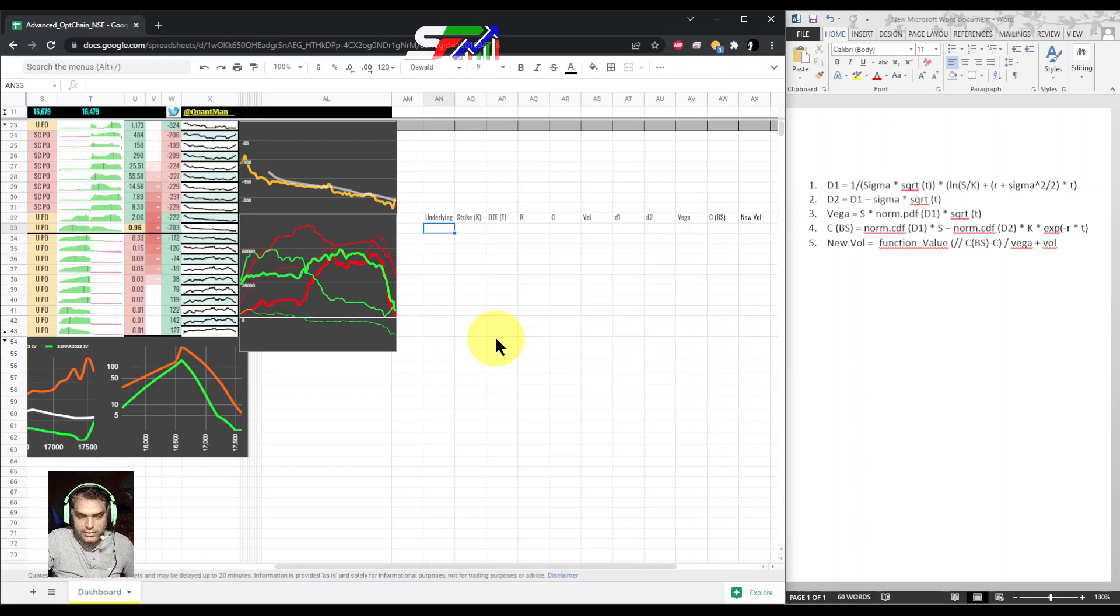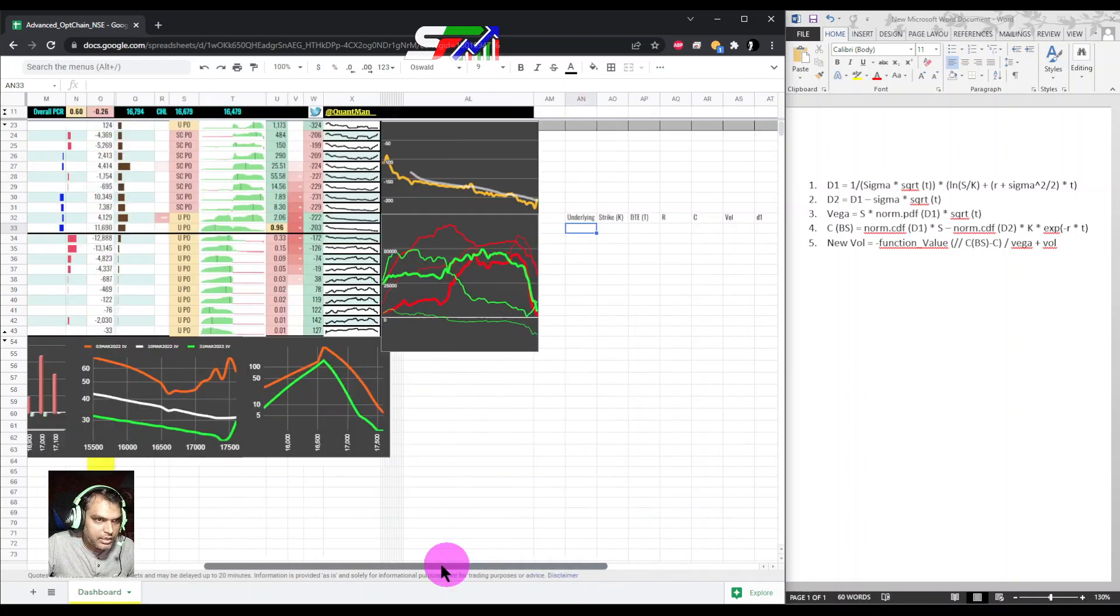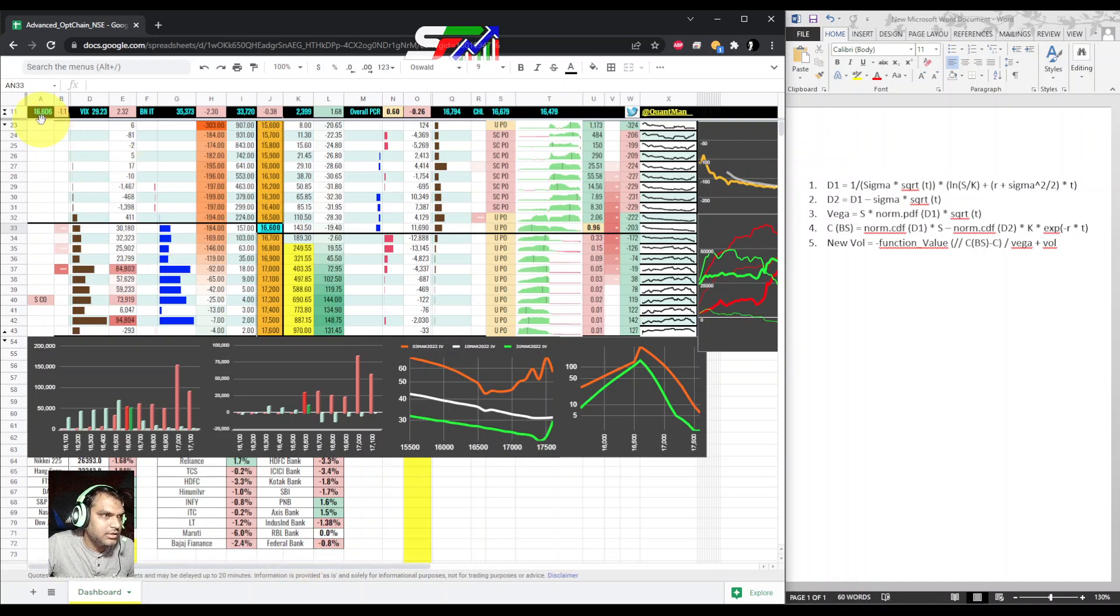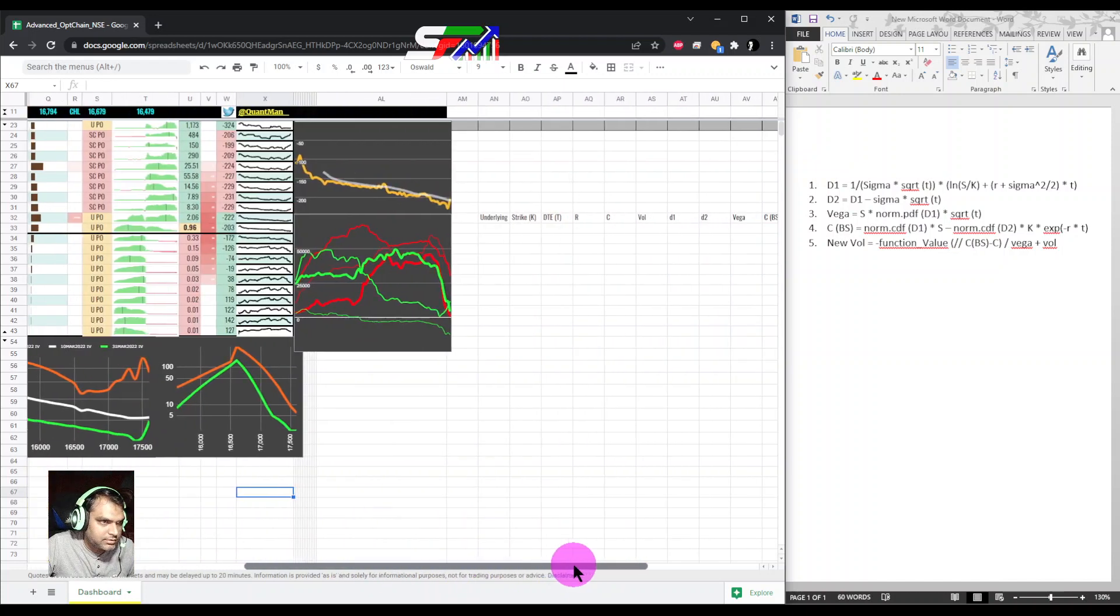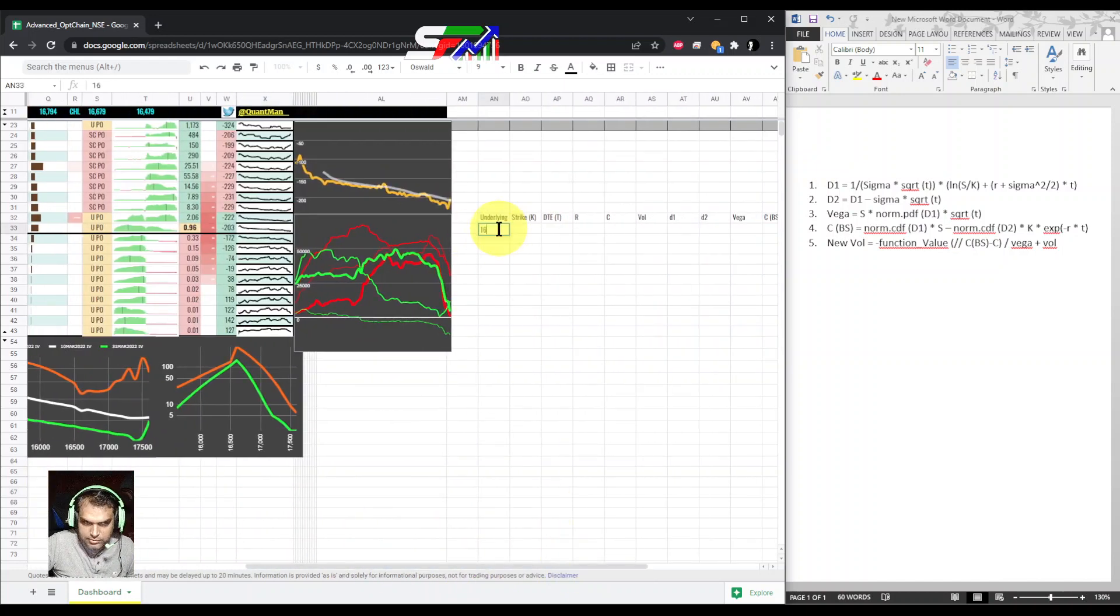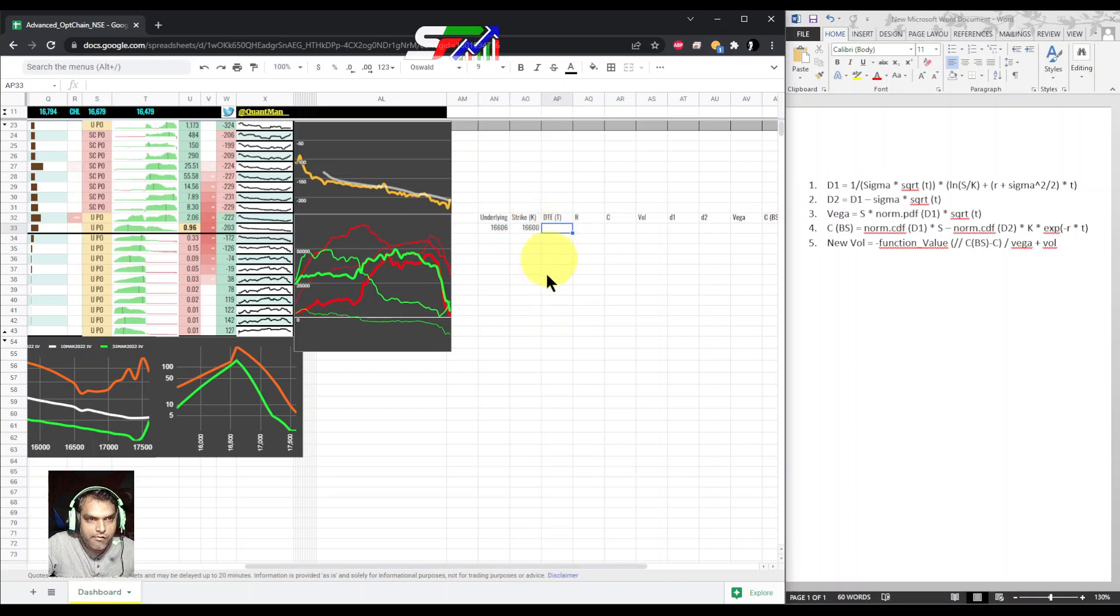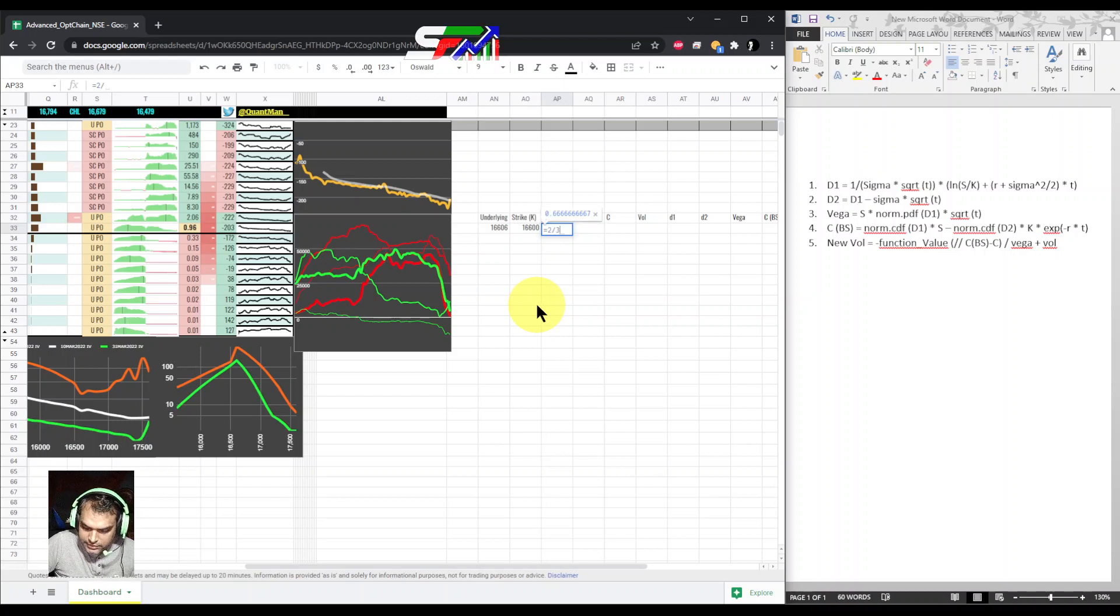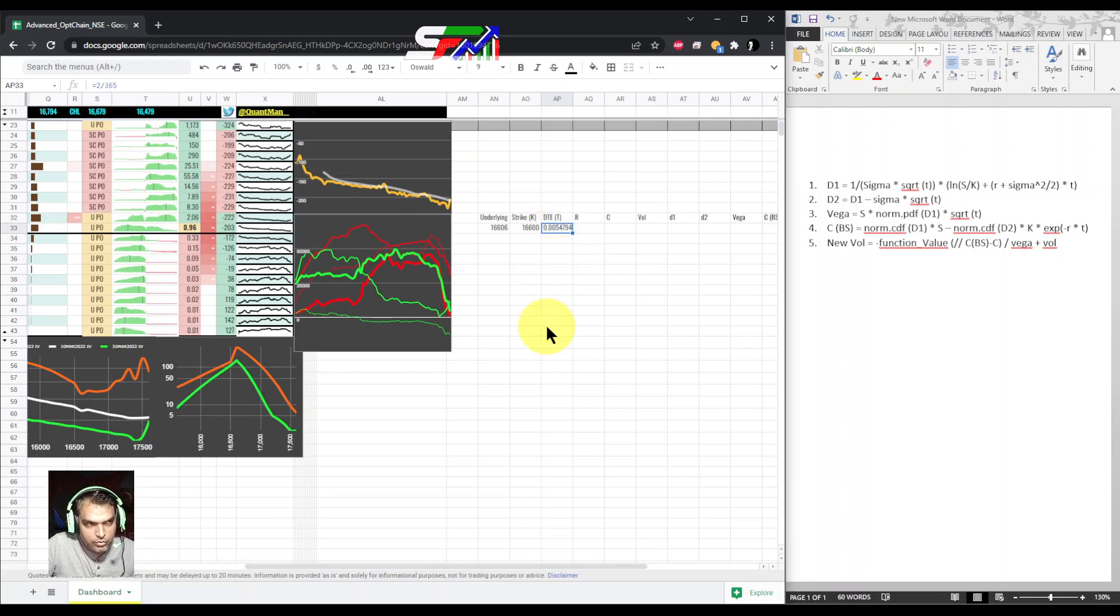This much calculation we require. After this, most of the functions will remain the same for delta or something else. The underlying price is 16606, so I am taking that price. My strike price is also 16600.